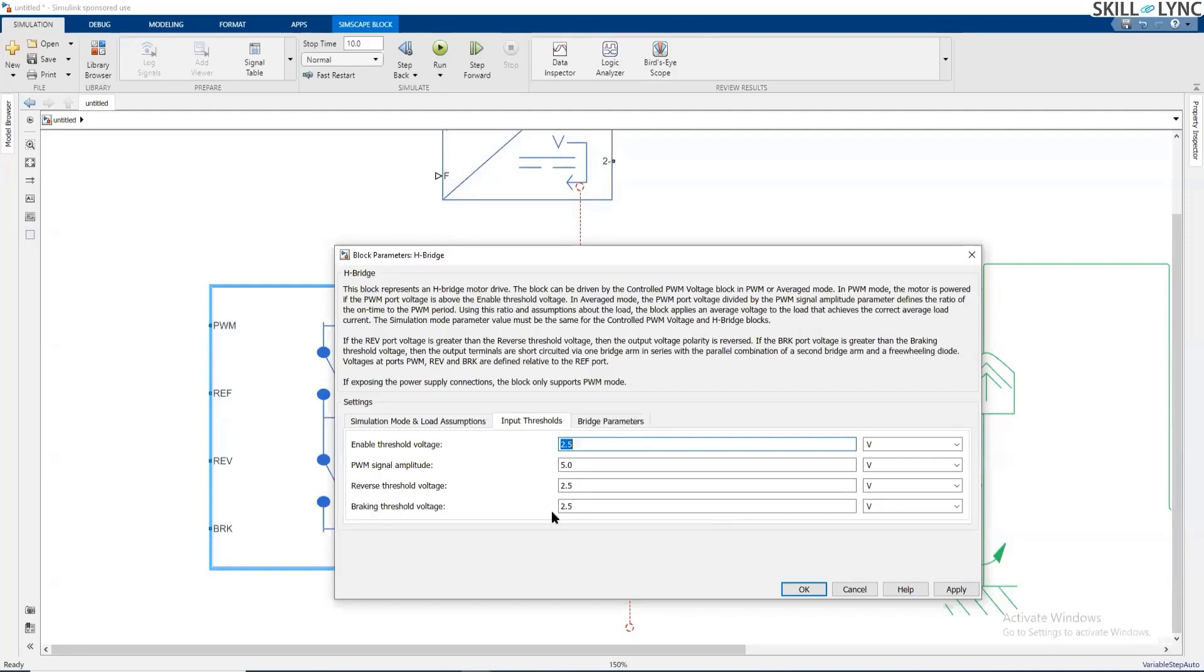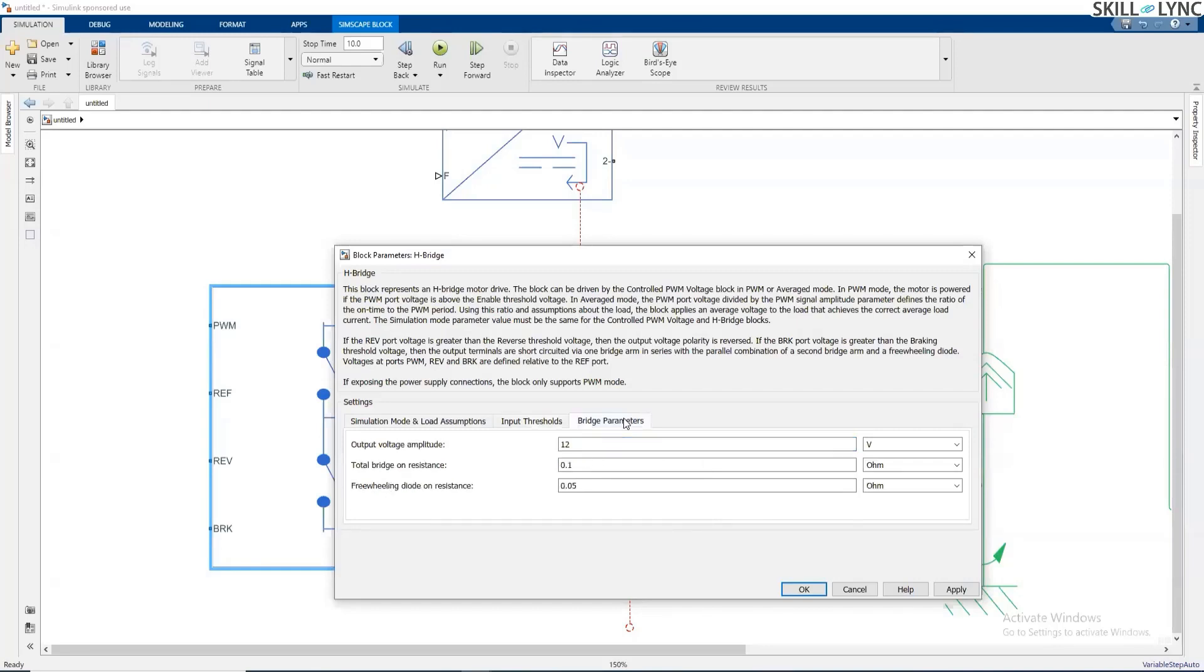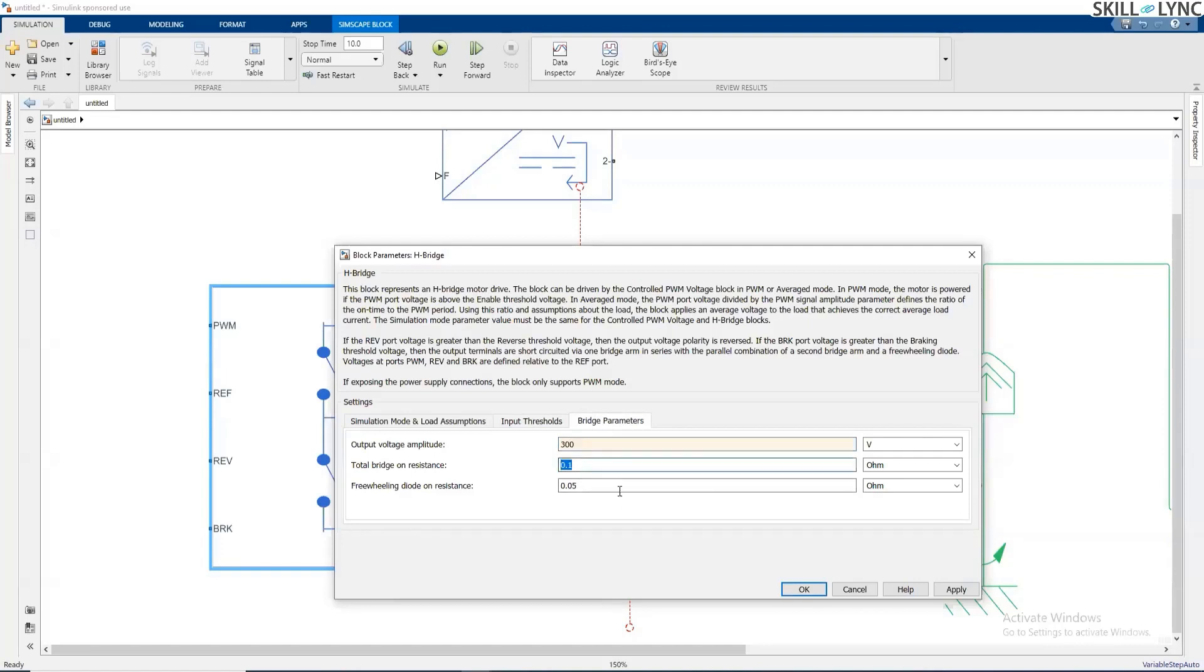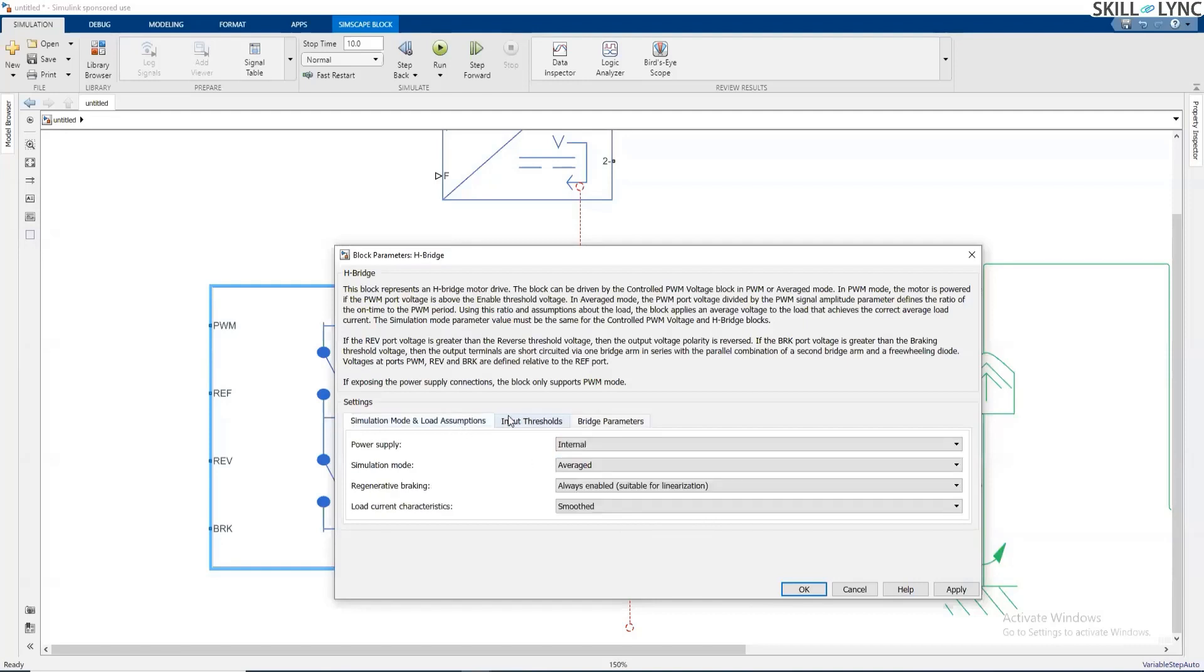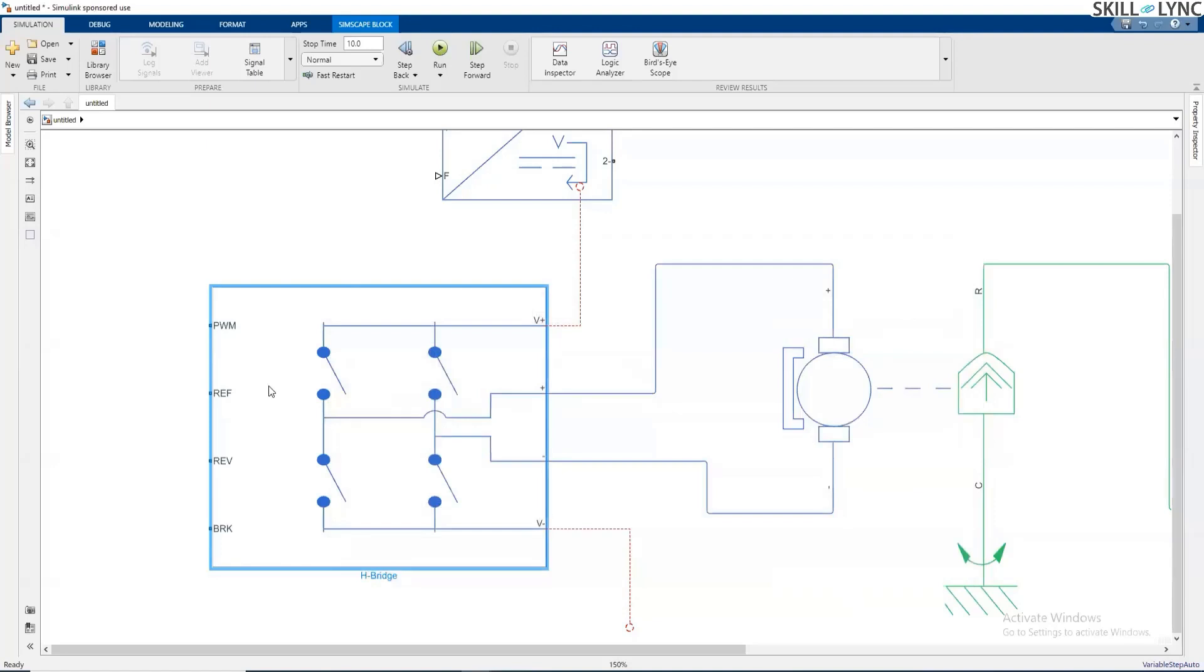If you want to apply the braking, that is also possible. And here you need to give the output voltage amplitude, which is similar to the voltage we have selected for the motor. And you need to decide about the losses happening in the bridge switches along with the diodes. So this is how you can configure the H-bridge.